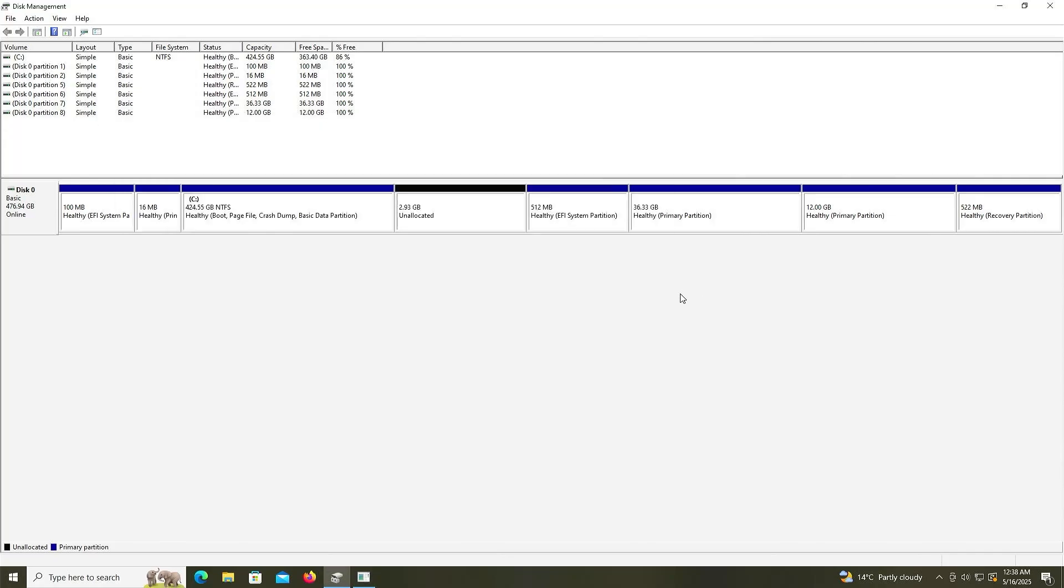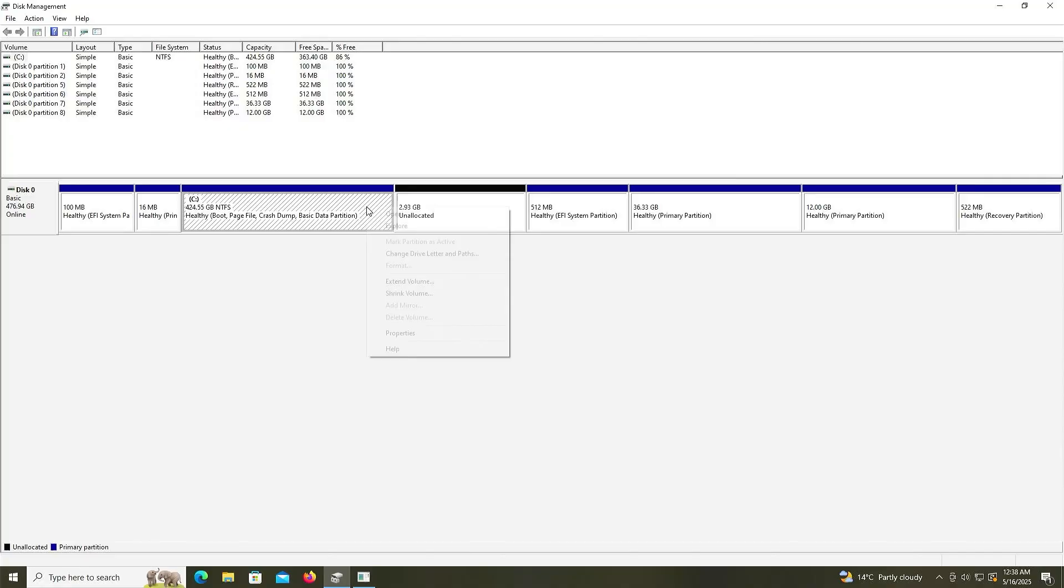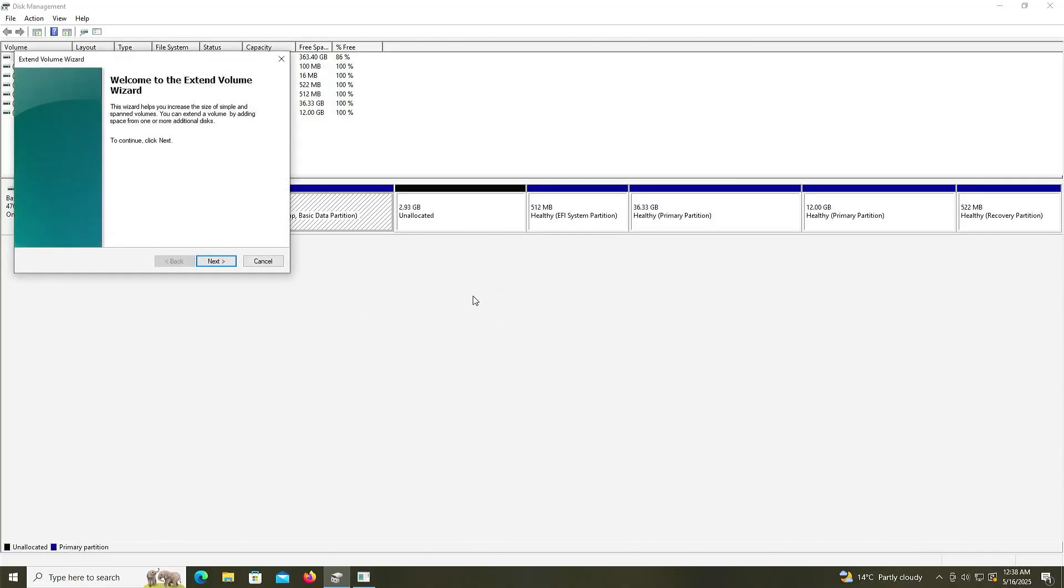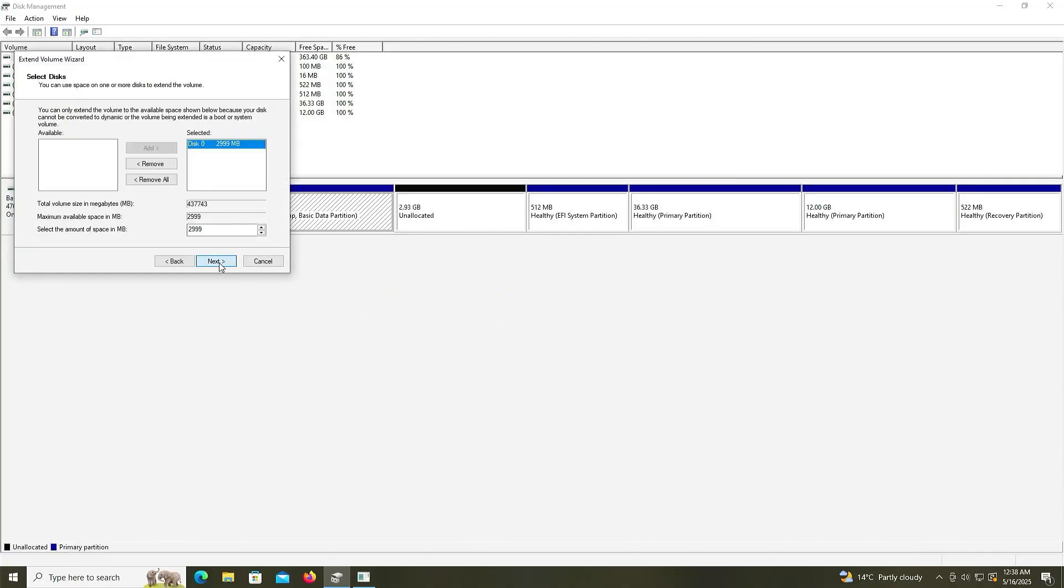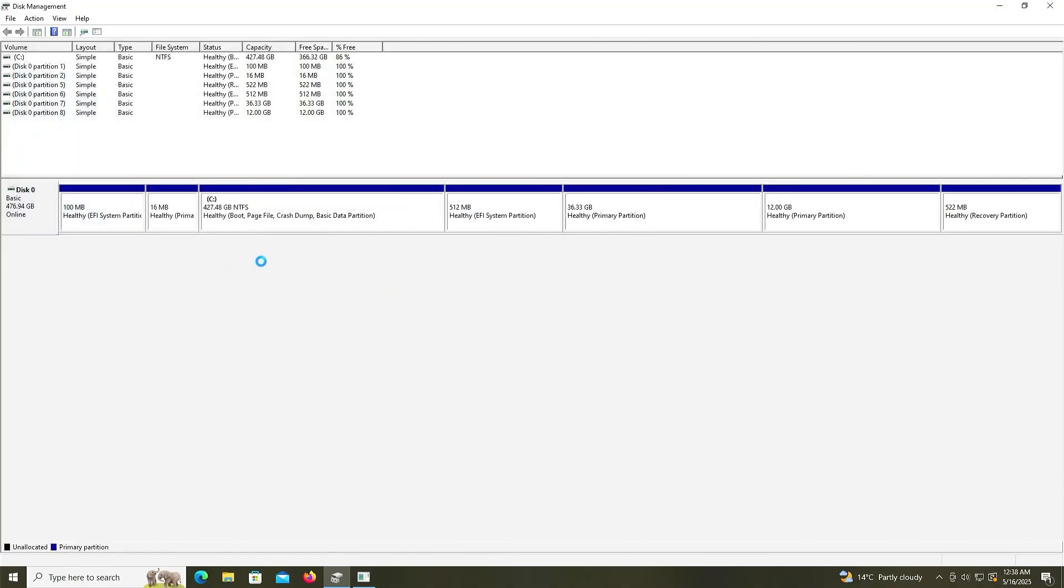Go back into Disk Management. I'm going to extend my C drive. Next. Next. Finish. So that's it. That's how you can install Fedora KDE Plasma in a dual boot setup with Windows without using a USB drive or a DVD. I hope this video was useful. And I thank you for watching.